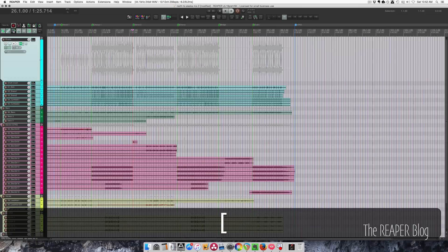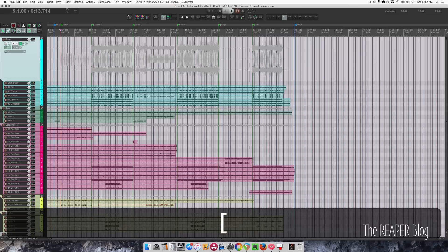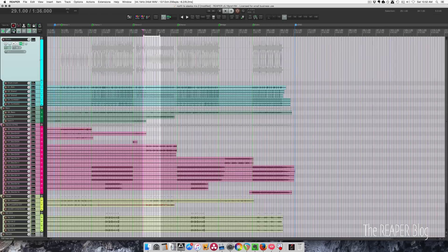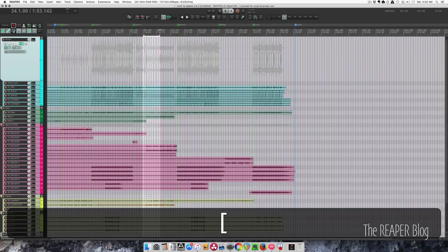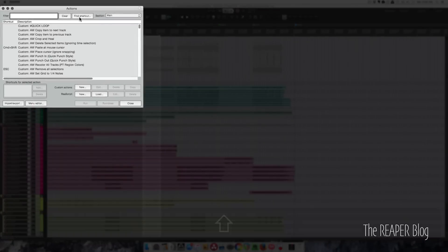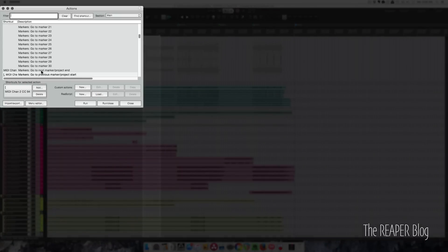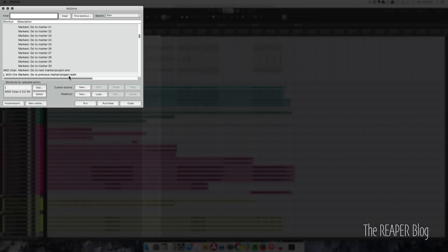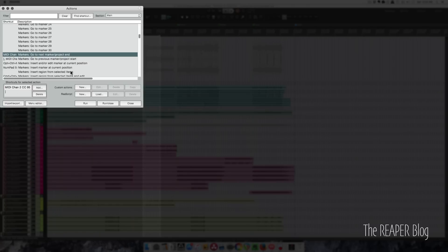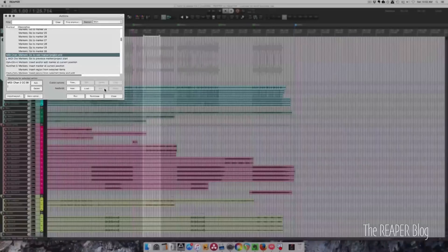So I use the square brackets on the keyboard to go between the next marker or time selection ends. I'll show you those actions. That is go to previous marker or project start and go to next marker or project end.